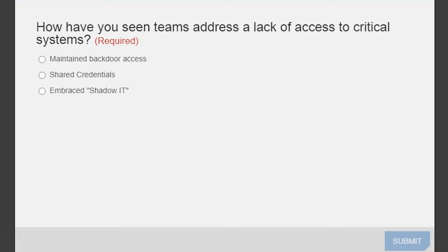All right. Well, we've already got lots of great questions coming in. But before we jump into this discussion, I know that you guys actually had a question for our audience. So you were wondering if anyone out there has seen teams address a lack of access to critical systems and how they've seen that addressed. So the three options on the screen here are maintained backdoor access, shared credentials, or embrace shadow IT. Michael and Greg, anything you want to add or kind of flesh out with that a little bit more?